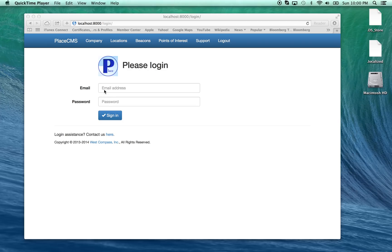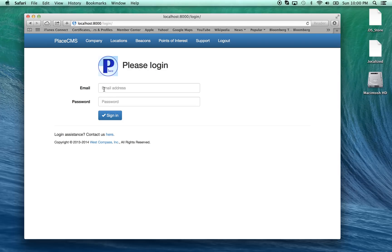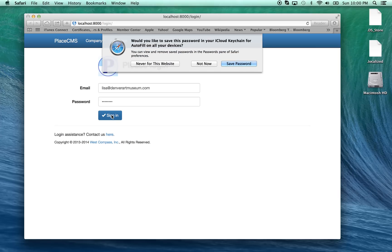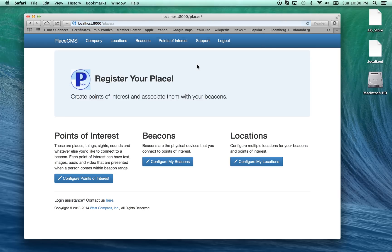In this particular example we're going to continue on our Denver Art Museum example. I'm going to log in here as Lisa at the Denver Art Museum, and if you've seen our other videos you'll recognize a number of the images that we're going to see here.